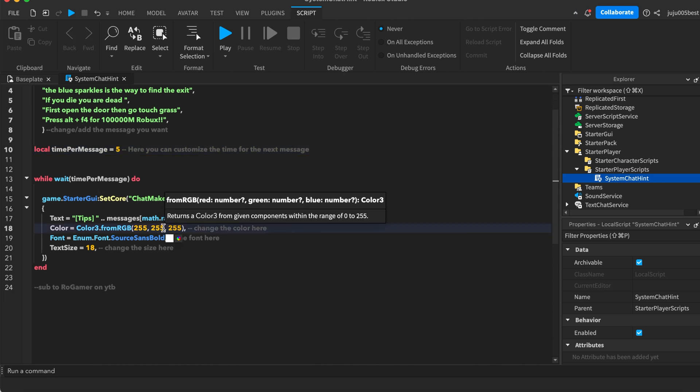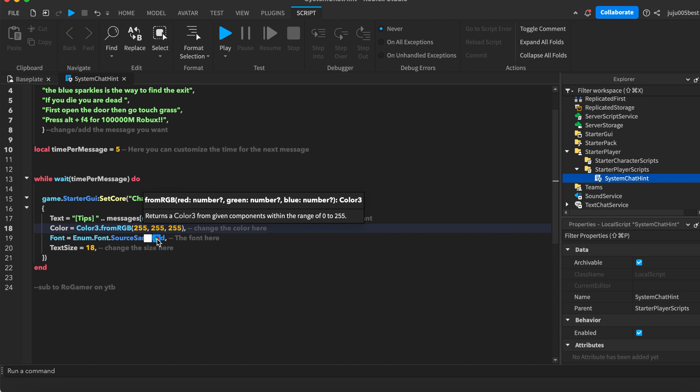Then we have the colors. Just click here and you can basically change it. That's the color of the text.